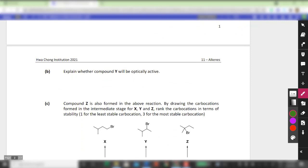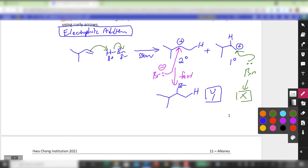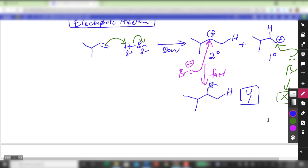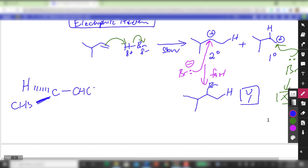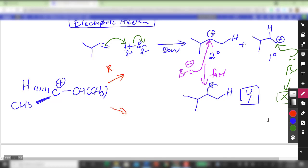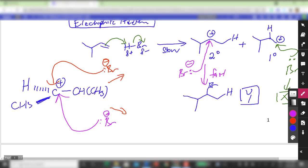For Part B, you are asked whether compound Y will be optically active. As covered in lecture, to explain optical activity you must show the three-dimensional — or rather the trigonal planar — geometry of the carbocation. The carbocation has a H projecting in, a CH3 projecting out, and an isopropyl group. In the fast step of electrophilic addition, the bromide can approach the trigonal planar carbocation from the top and bottom plane with near-equal probability.